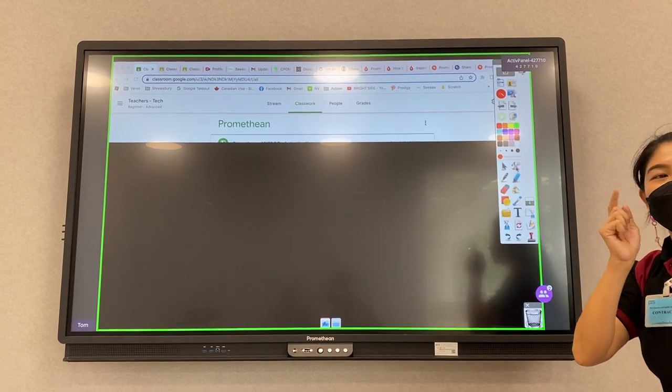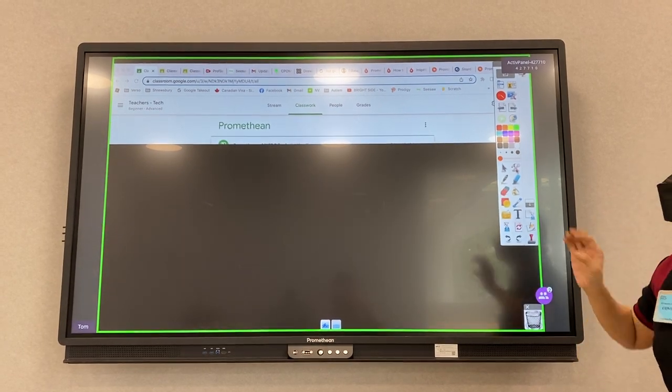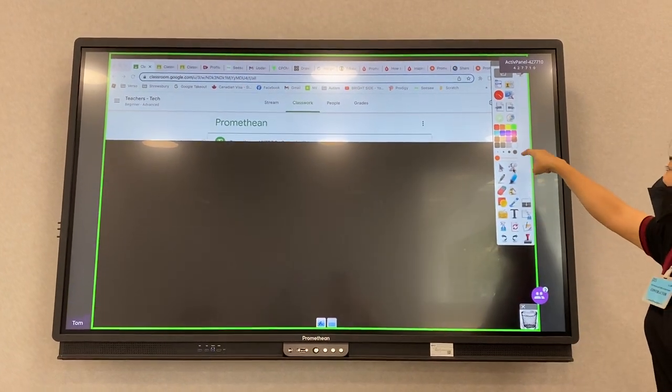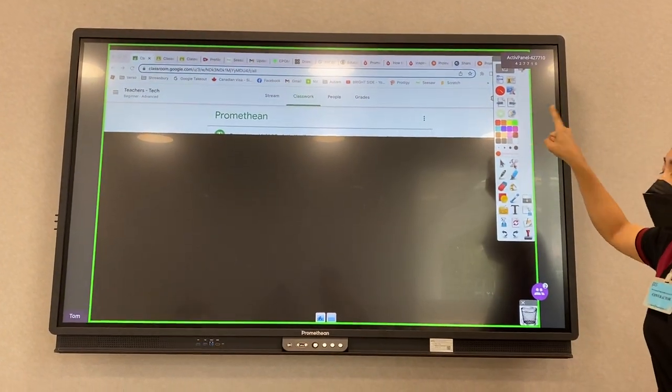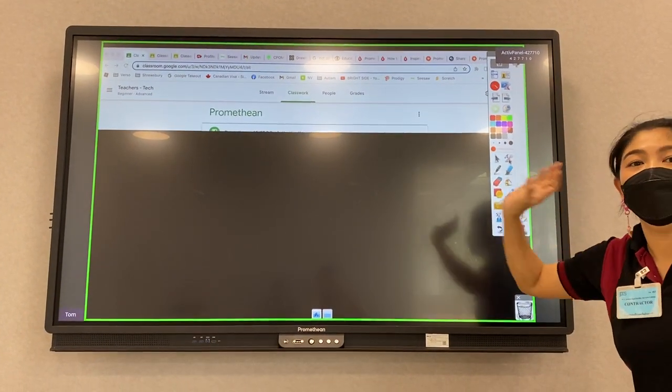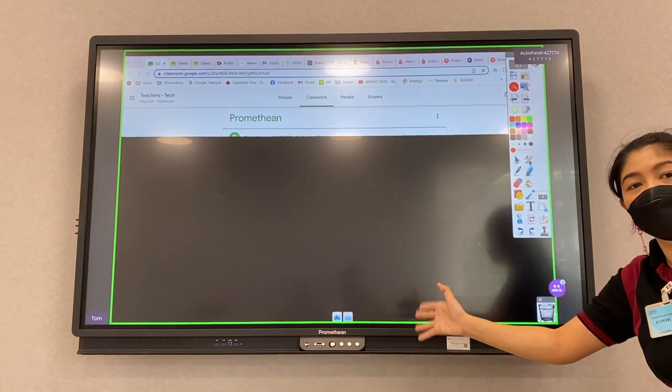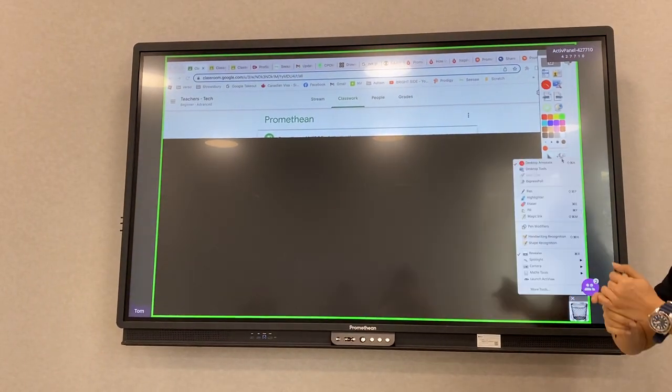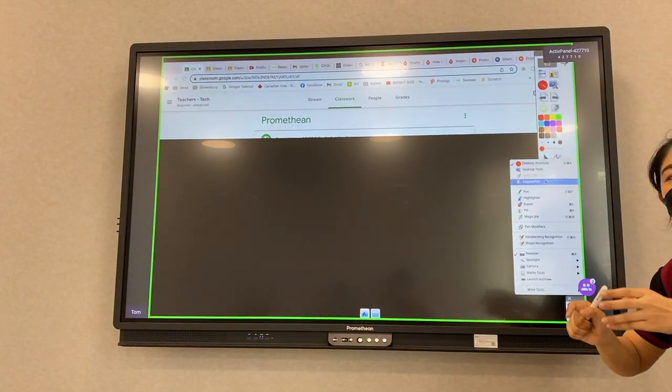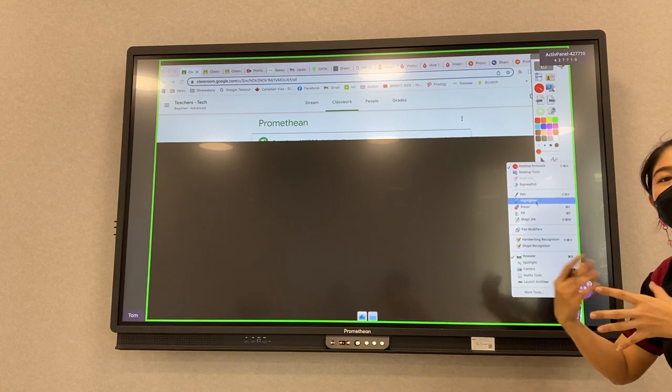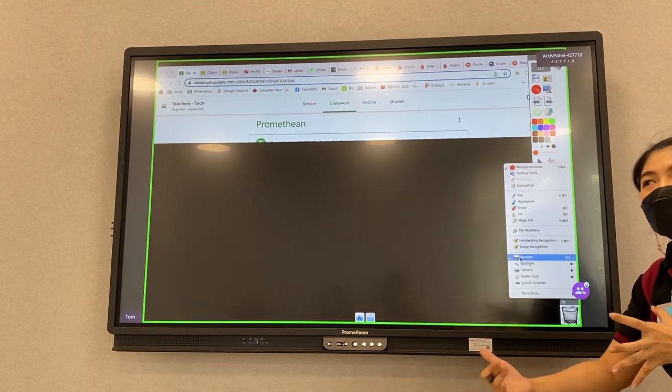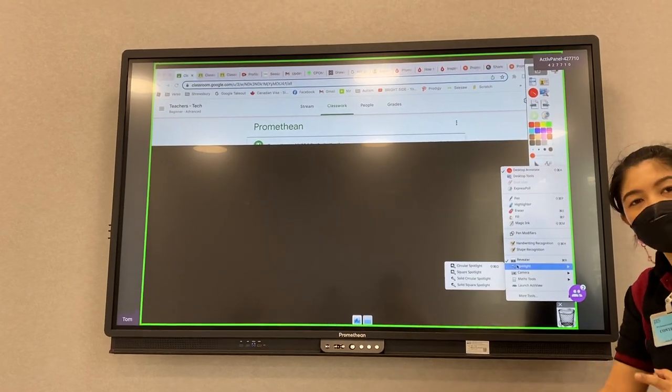But one thing that you have to remember is the thing that you write with ActivInspire will not save to your work. But if you would like to save it, you have to use the tool in the Google Slide or in the PowerPoint.